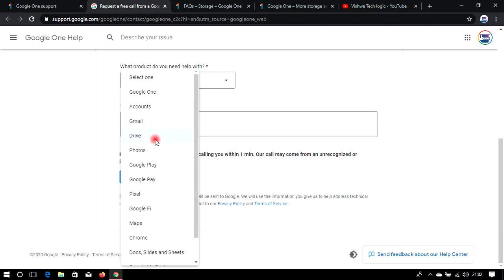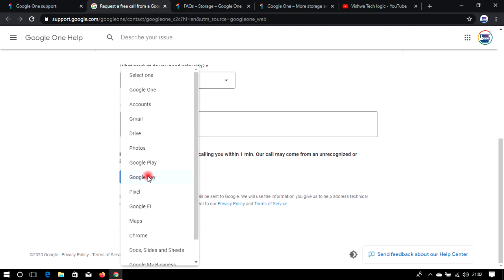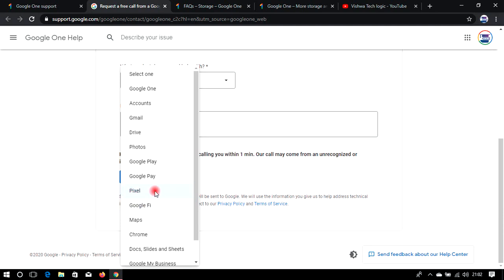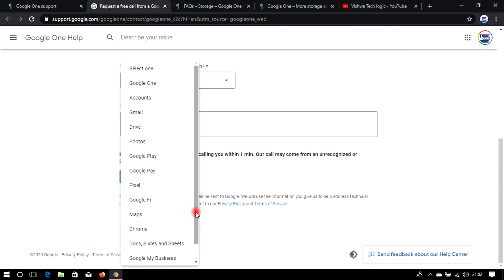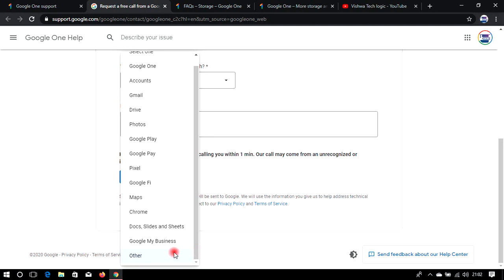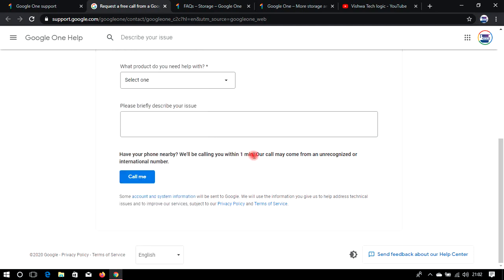If you have any queries related to Google One, Gmail, Drive, Photos, Google Play, Pixel, Maps, Chrome, Documents, or Business, you can contact Google support directly by clicking here. This is the only place where you can talk directly with Google customer support and get a faster response.